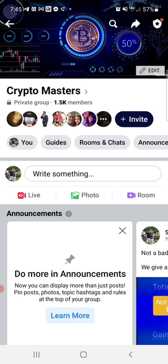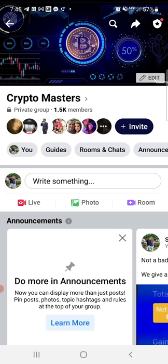Alright guys, I'm going to show you how to use some of the resources here in the group. We've had a lot of questions about where to locate things and how to get started and make the most out of the Crypto Masters Facebook group experience. I'm also going to show you some of the other resources that we have for you. I'm logged in on an Android — if you're on an iPhone it might look a little different but it's going to be pretty similar.